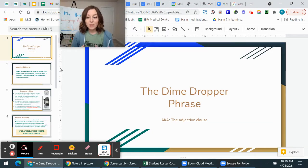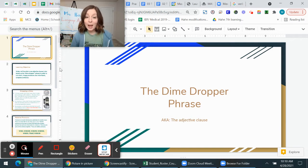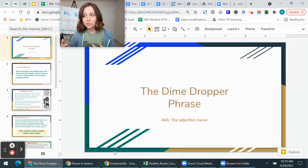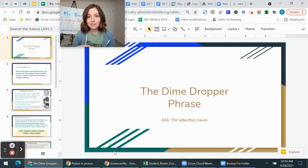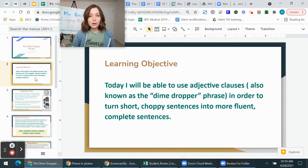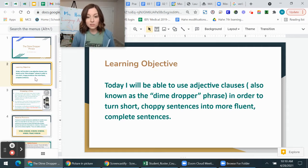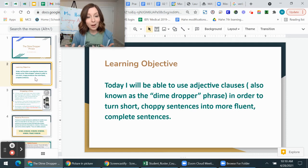Hi students, today we're going to be talking about something called the dime dropper phrase, which is just a fun way to remember something that in grammar is referred to as the adjective clause. An adjective is a word that describes a noun — like 'my sweatshirt is blue,' so blue is an adjective. A clause is just a group of words that has a verb in it but is not normally a complete sentence. Your goal for today: I will be able to use adjective clauses, also known as the dime dropper phrase, in order to turn short choppy sentences into more fluent, complex sentences.